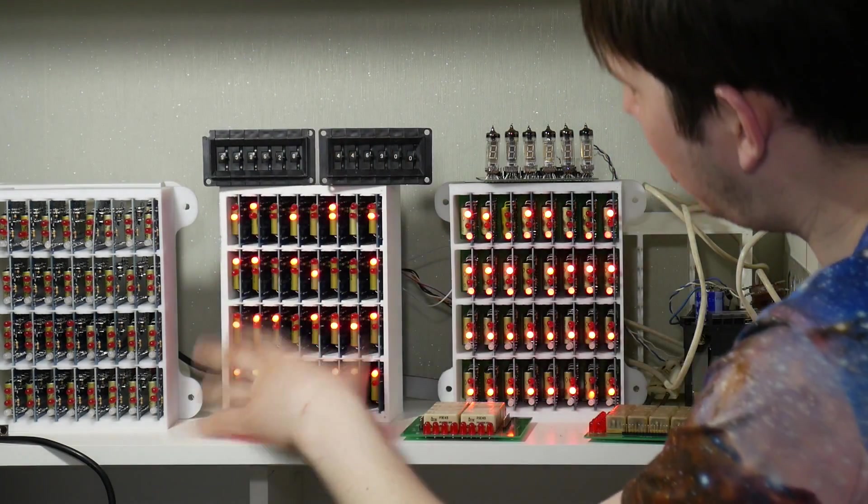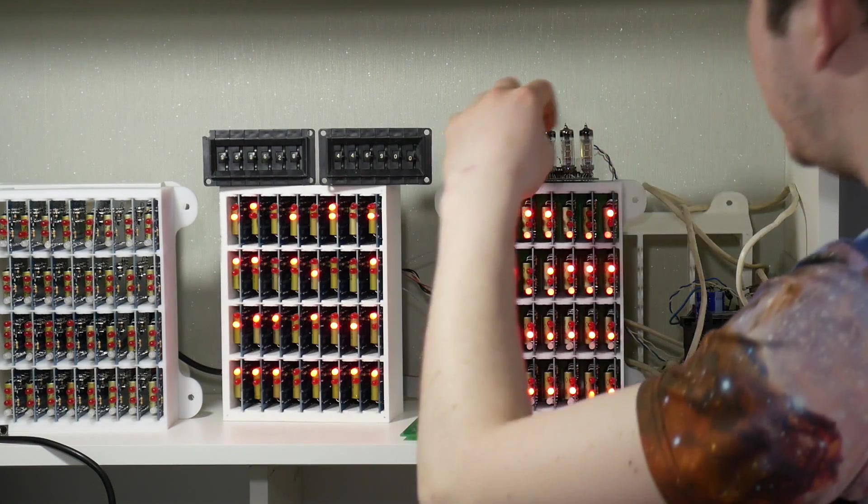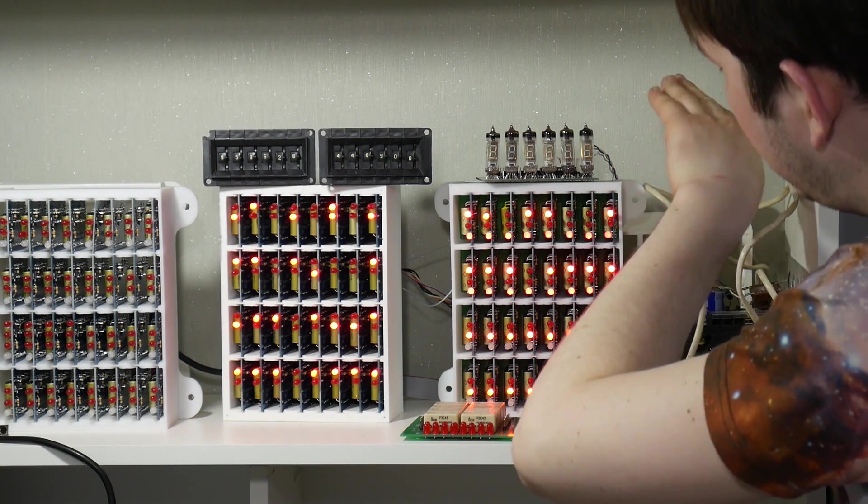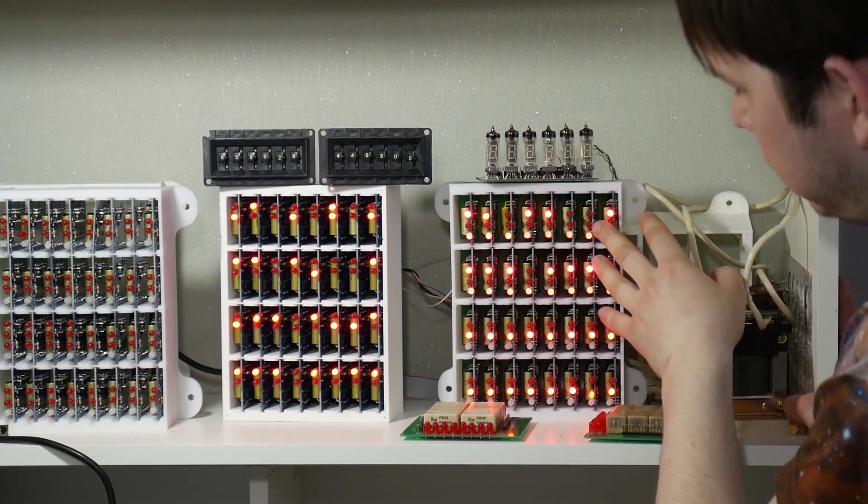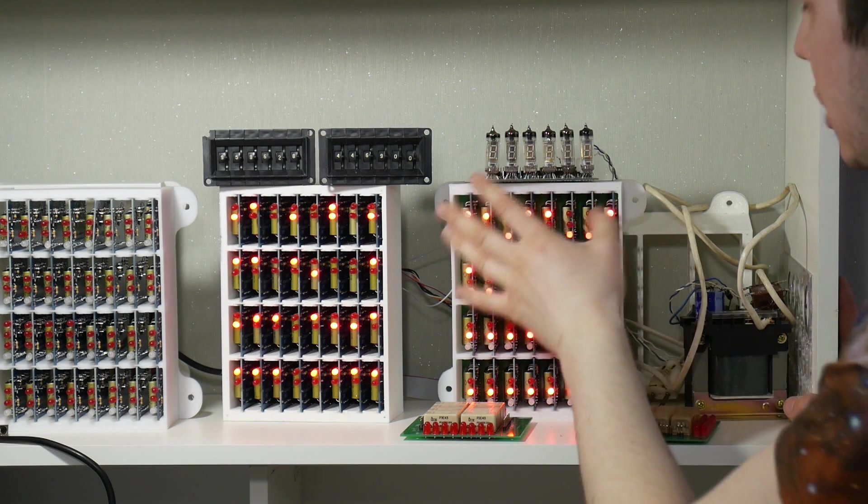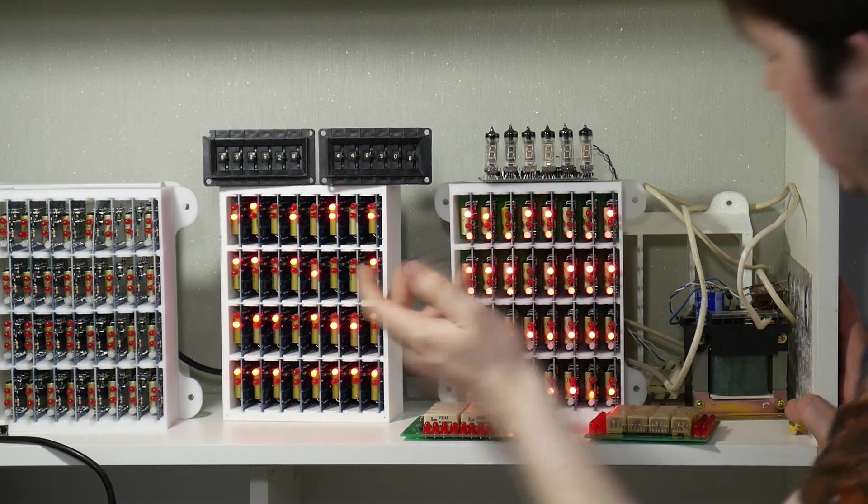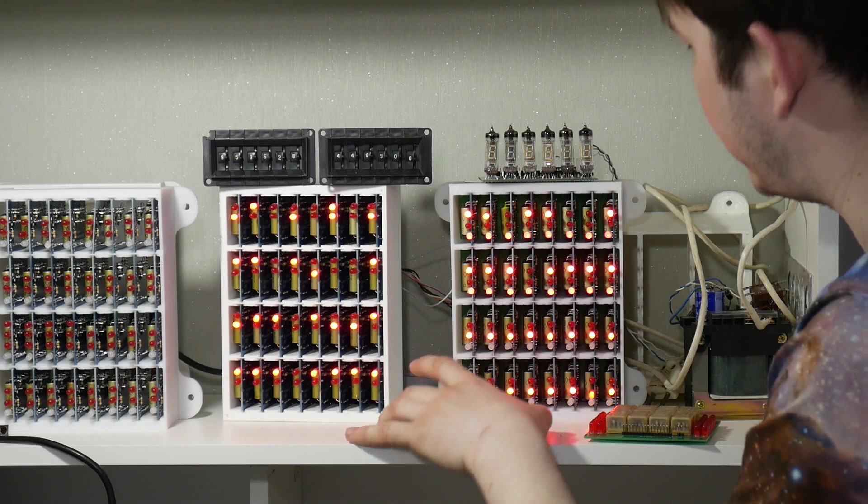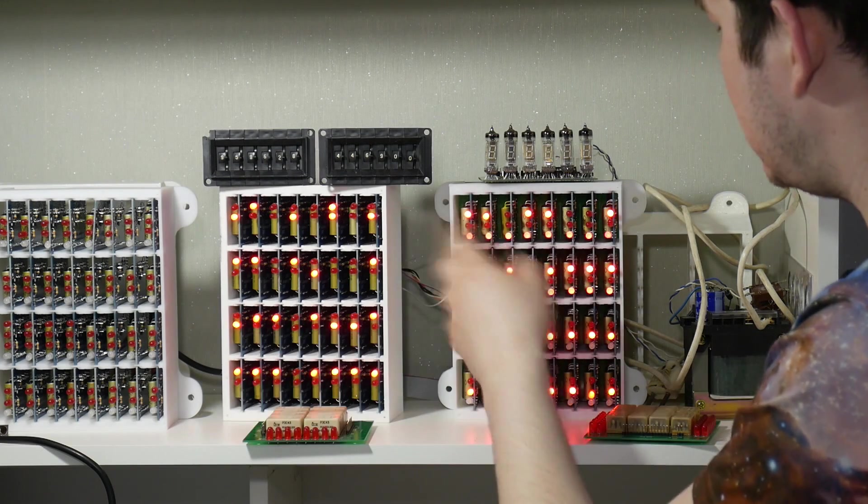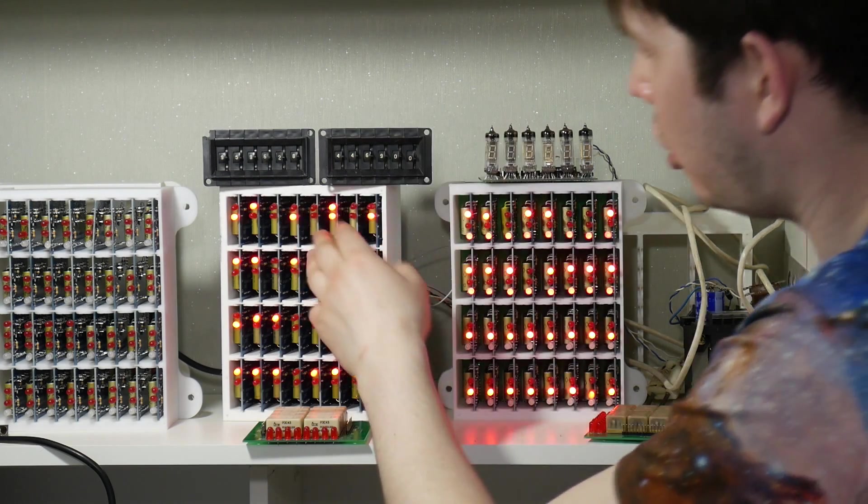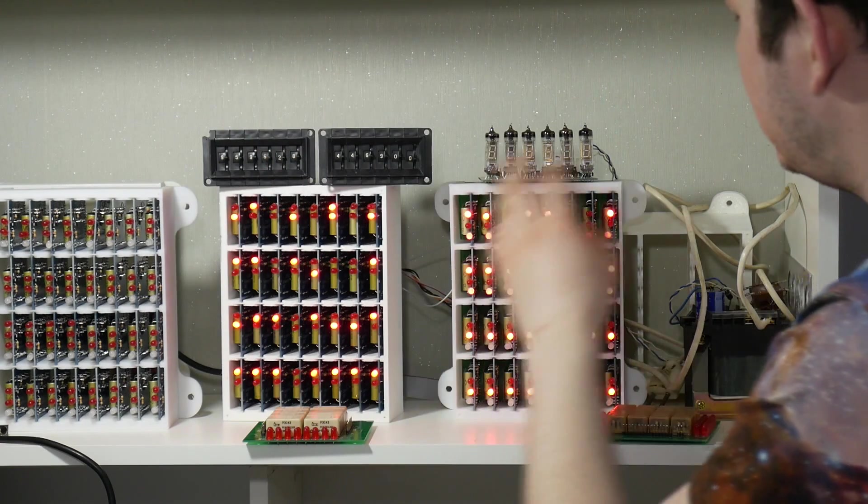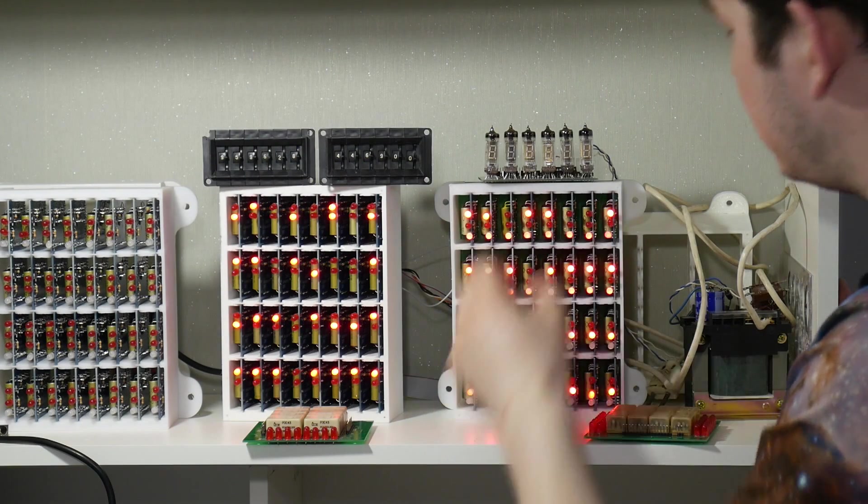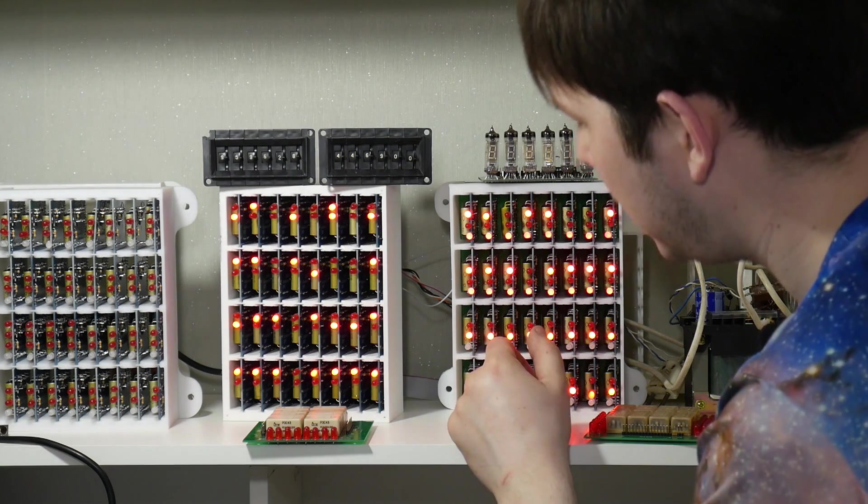Output of adder block connected to the input of high register block. So these two lines is one register. These two lines is another register. And we can see that the result of summary operations throws into the input of highest block.